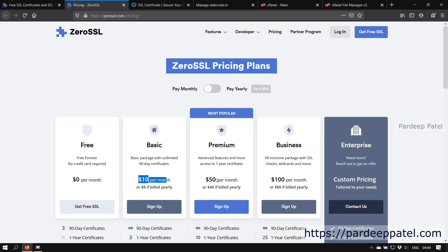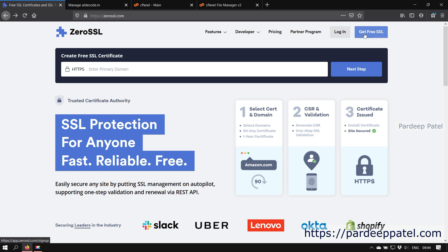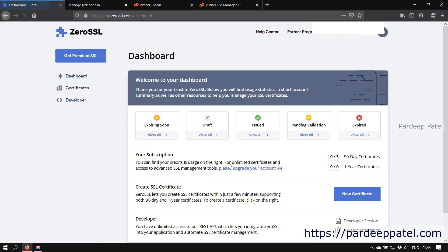For free SSL certificate, you can find the link in the description. Just open that link and click on get free SSL. When you click on that, they will ask you to create your account first, and for that you need to enter your email ID and password. If you already have an account, then just enter your credentials under login option.